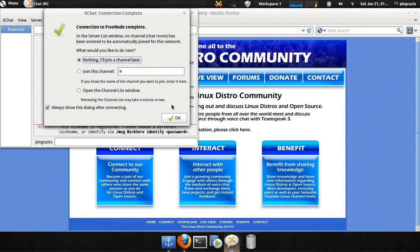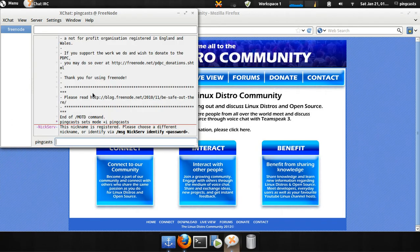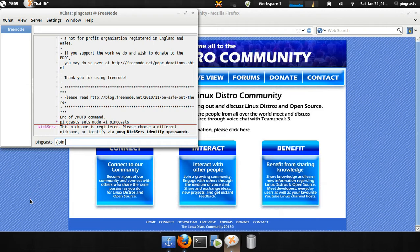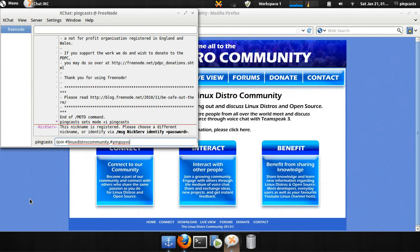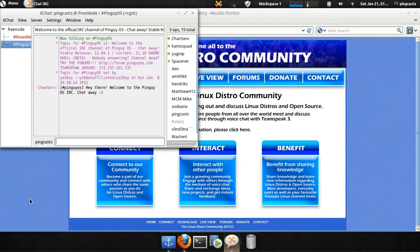But I'll show you how to do it without the dialog in case it's not there. What you'll do is you'll hit slash join, a hashtag, and then your channel name, like LinuxDistroCommunity. If you want to do multiples, you can just do a comma, then a hashtag, and ping at iOS or something like that. Just comma, hashtag, and additional channels, and you'll join them. That's the LinuxDistroCommunity IRC.